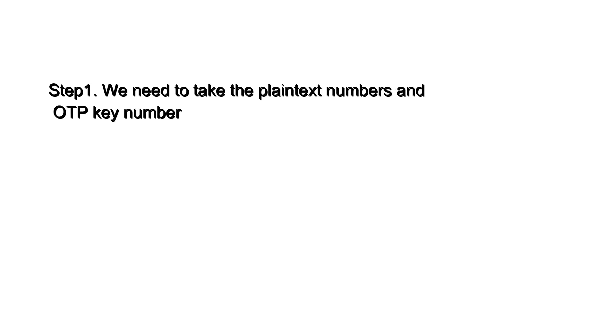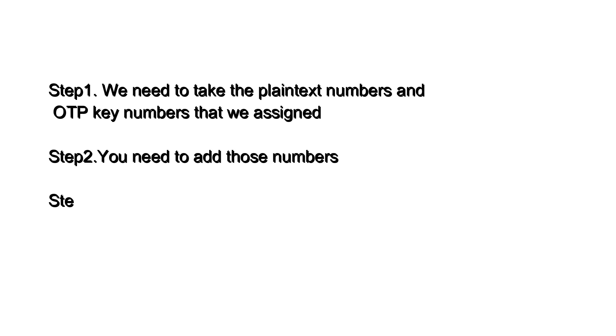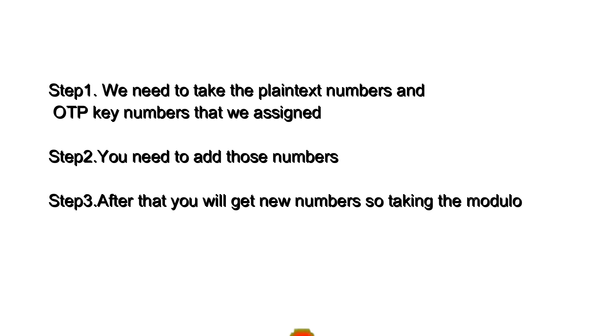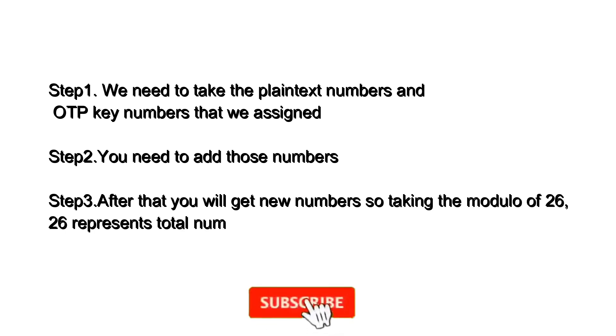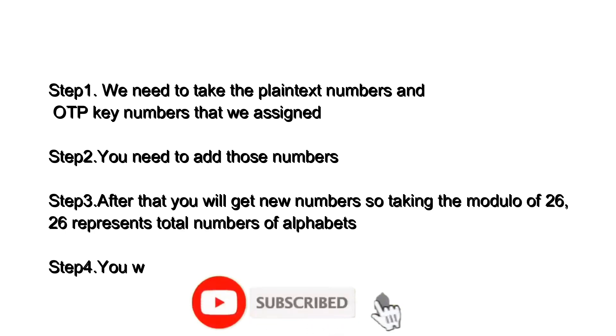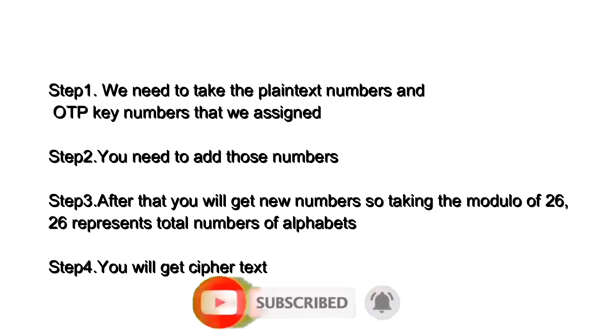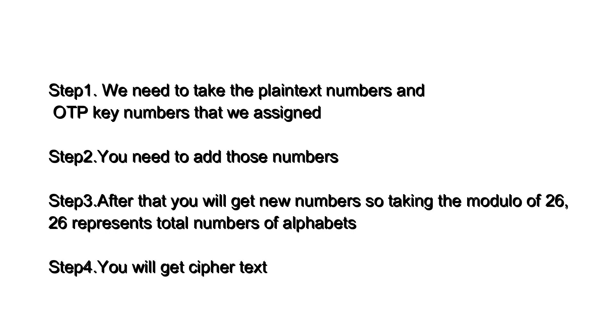Here, we need to follow 4 steps. Step 1: We need to take the plain text numbers and the OTP numbers that we assigned. Step 2: You need to add those numbers. Step 3: You will get new numbers, taking the modulo of 26. 26 represents total number of alphabets. Step 4: You will get cipher text.